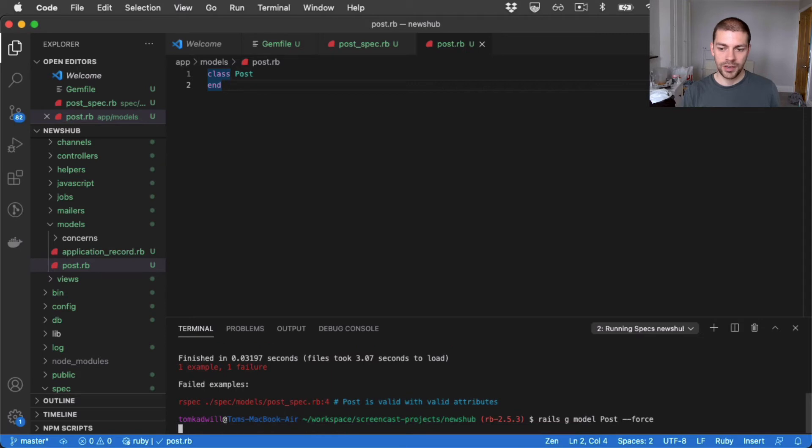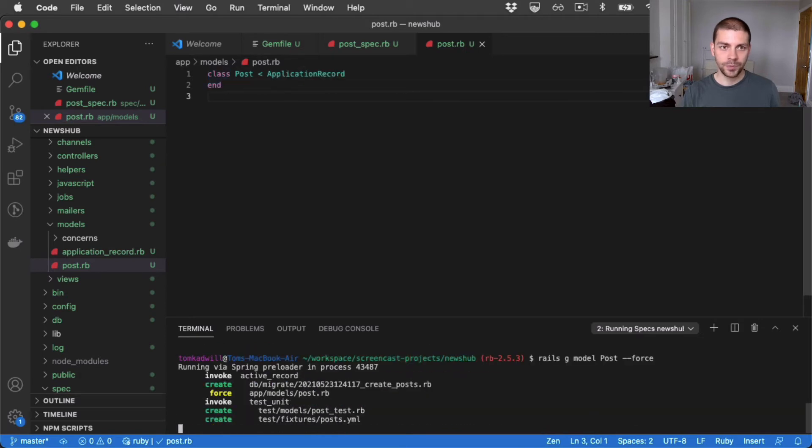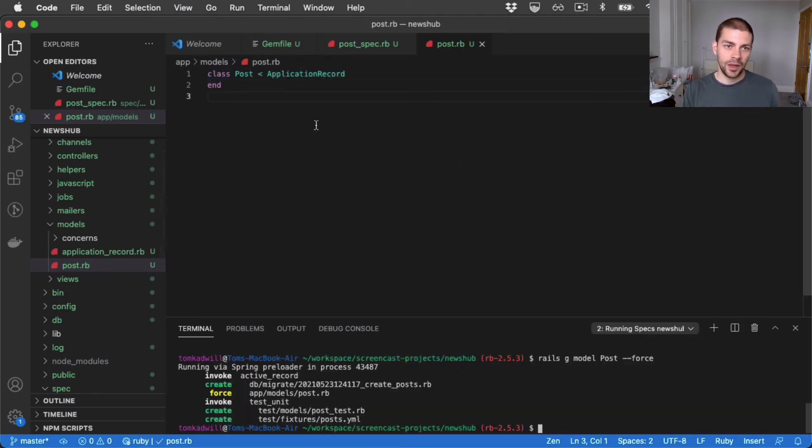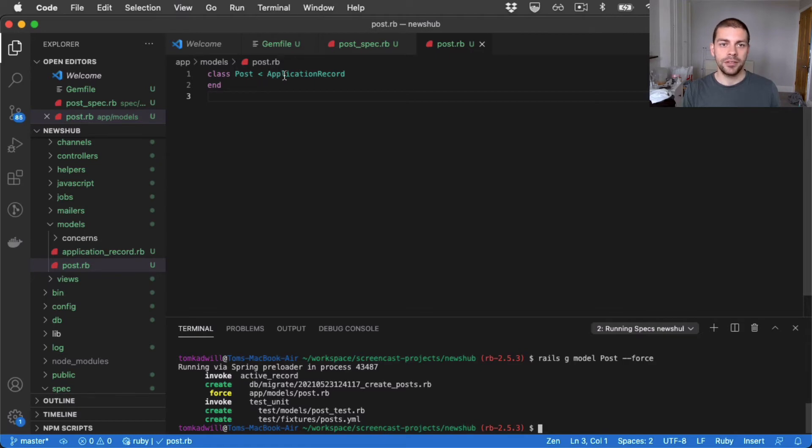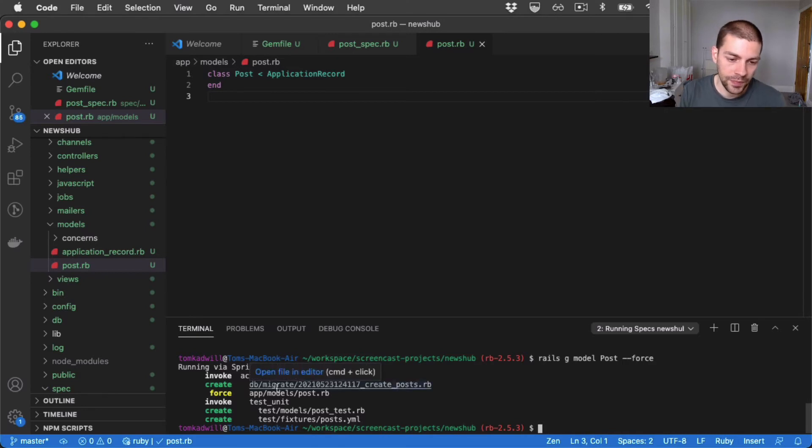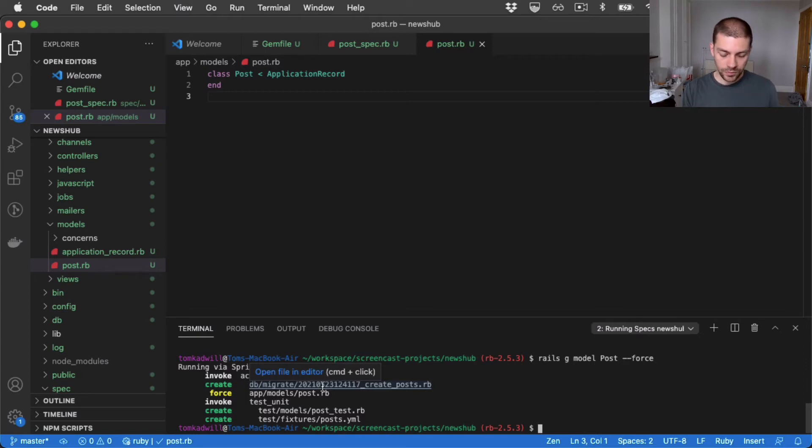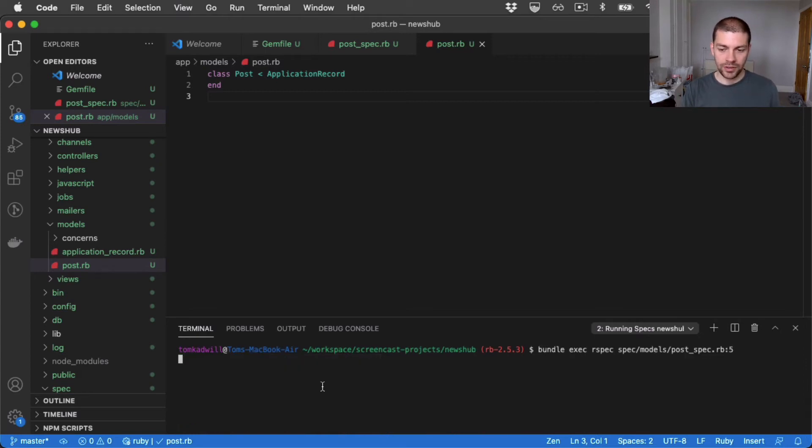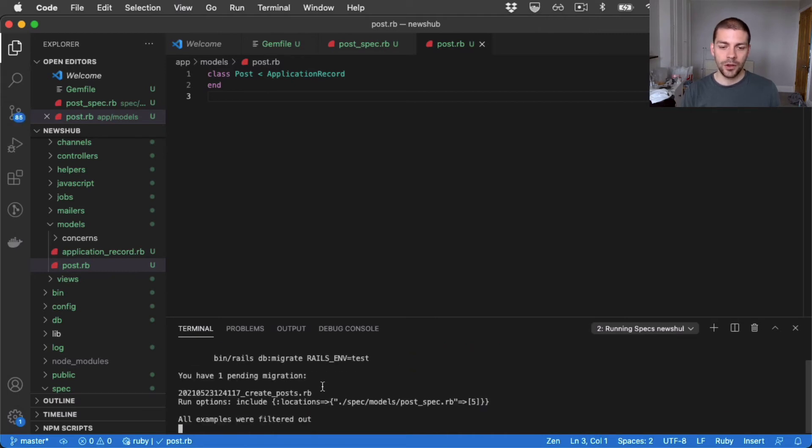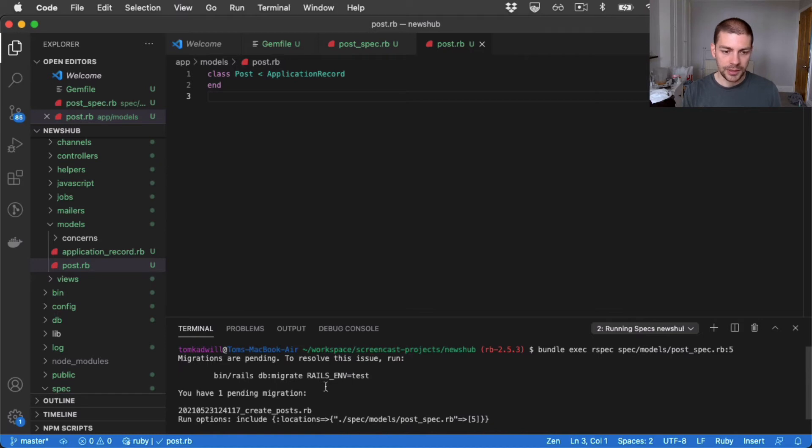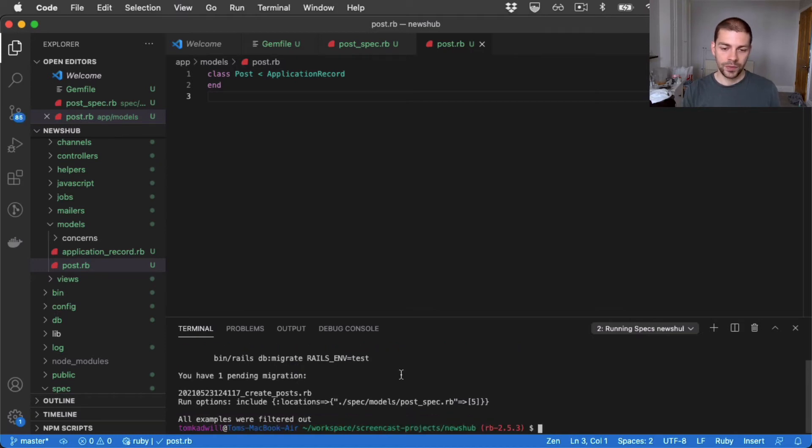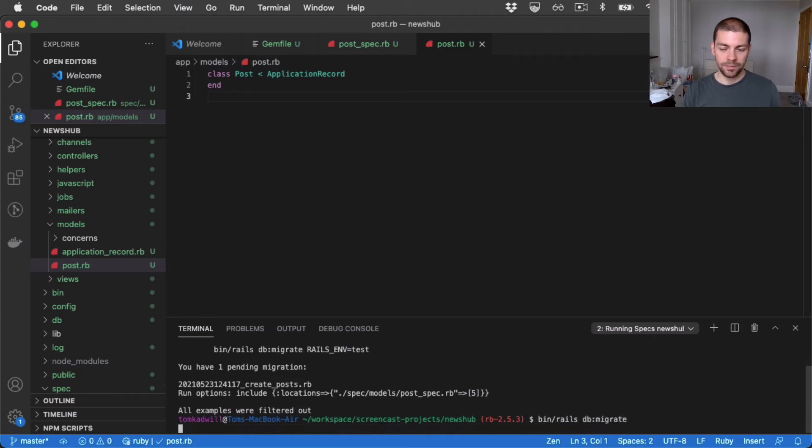So I'll go ahead and run that. And you can see that the post class has changed slightly. It now inherits from application record. But there's some other changes here, most notably this migration which was generated. So what I'll do for now is I'll rerun the tests. And hopefully we'll get a different error, which we do.